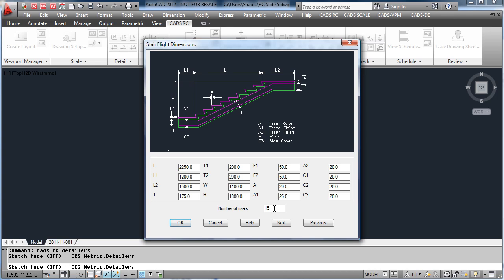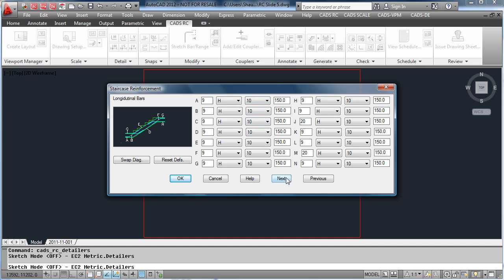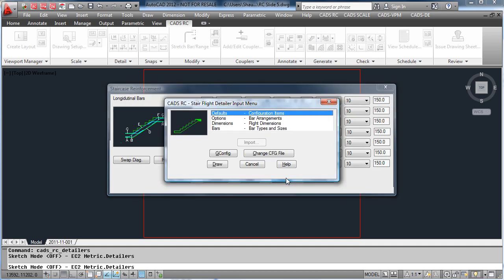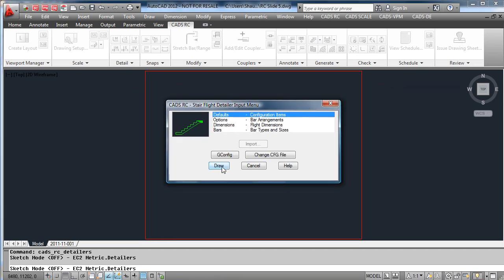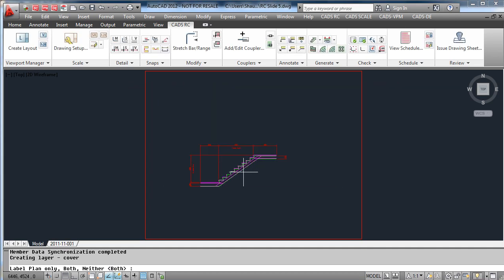Enter the dimensions that you require and specify how many rises there are. What size bars would you like to use for the reinforcing and the spacing of the bars? Once you've done this, hit draw.